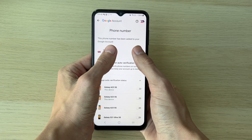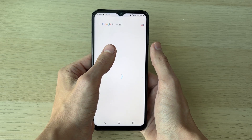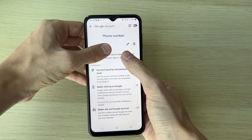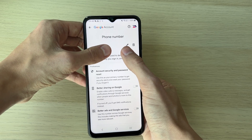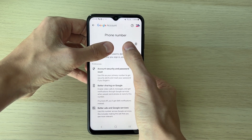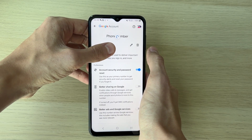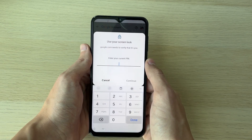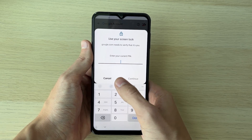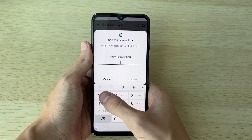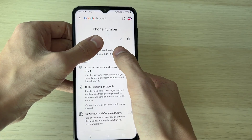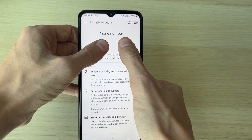You'll then see your phone number here. Click on it, then go over to the right and click on the pen or pencil icon to edit it. You'll need to verify it's you — this will depend upon your device.